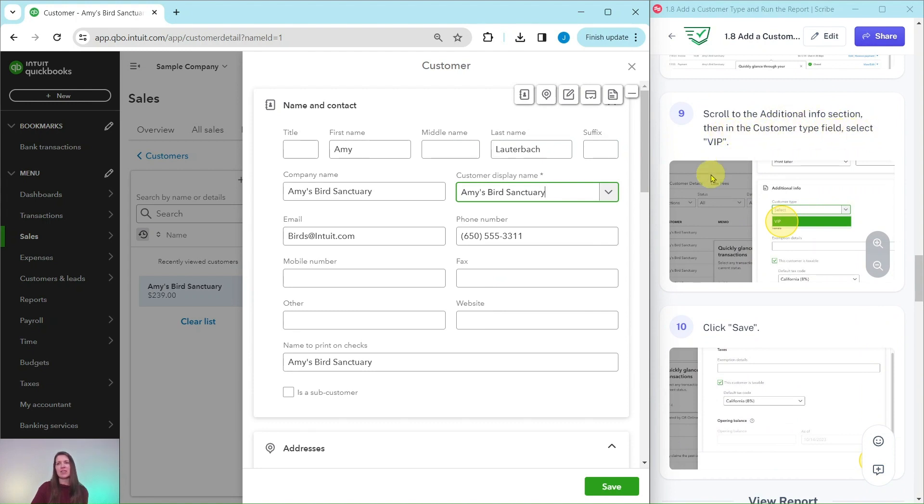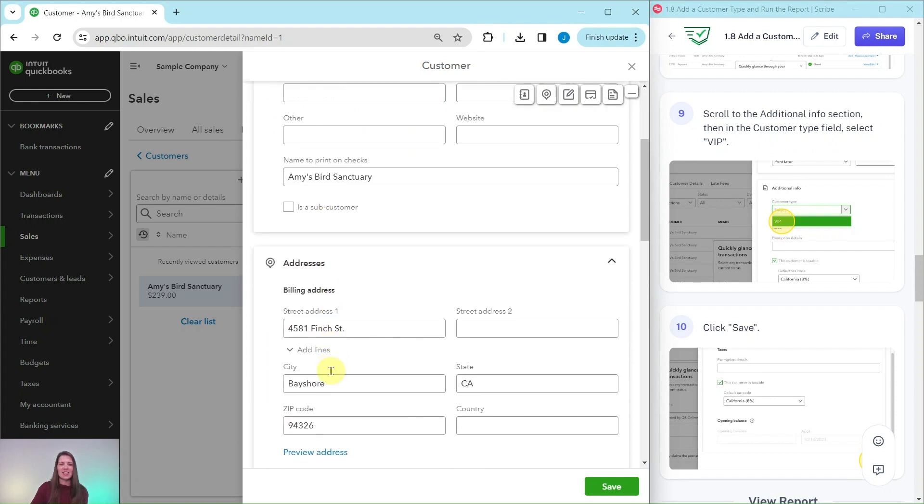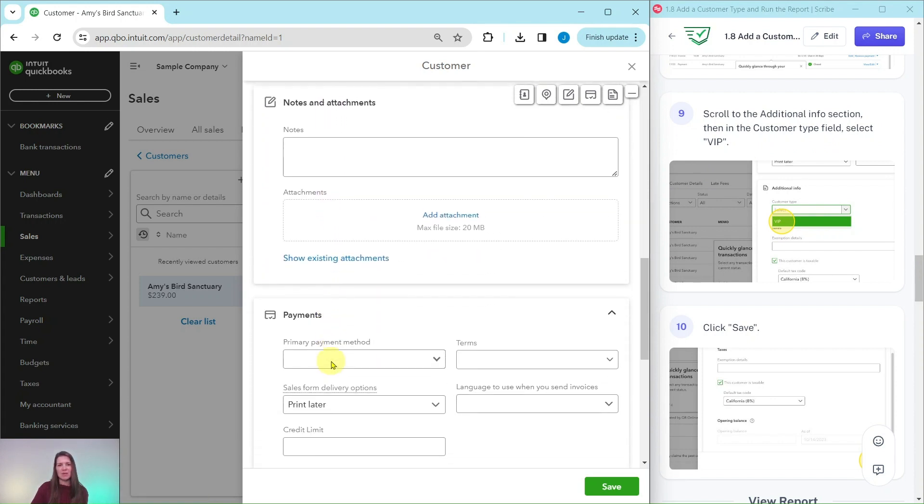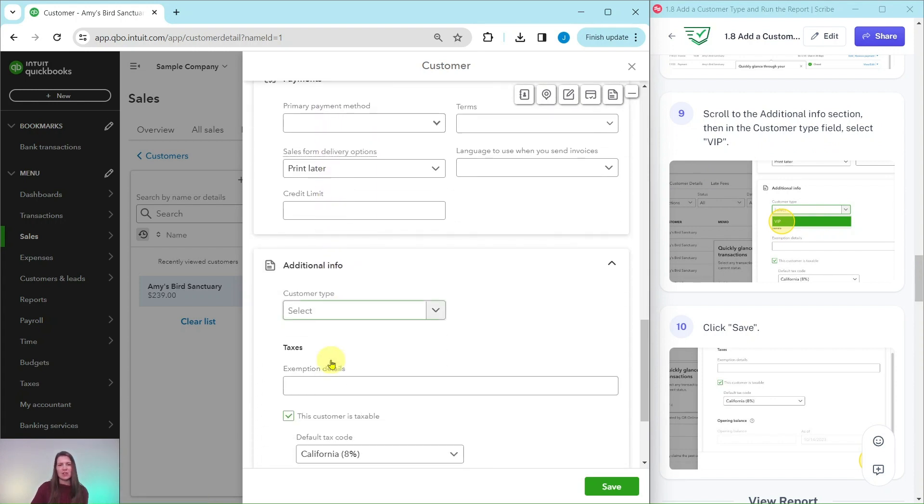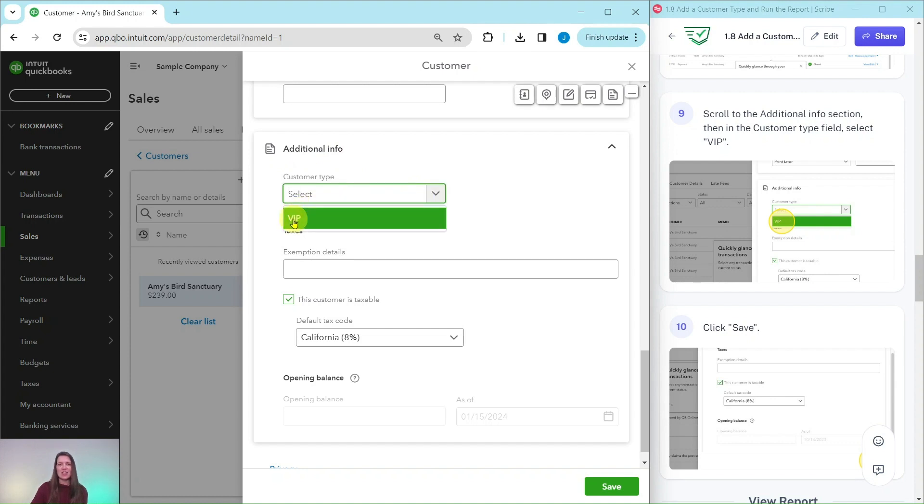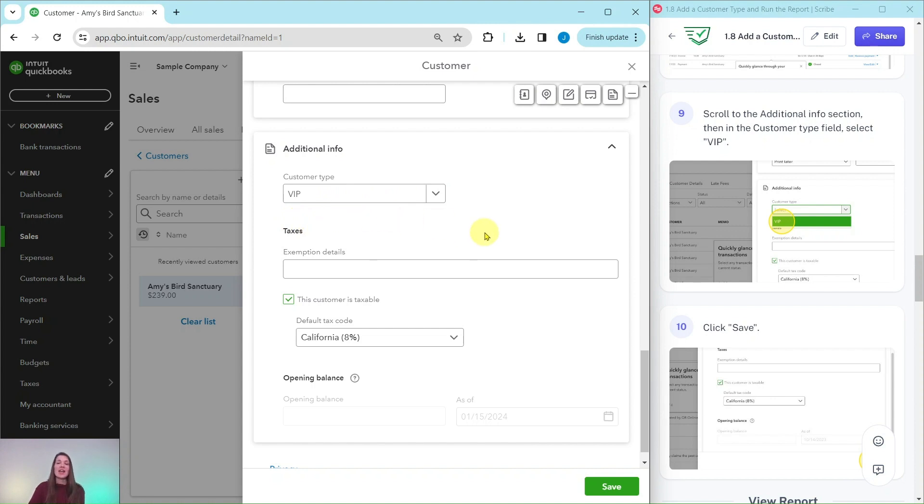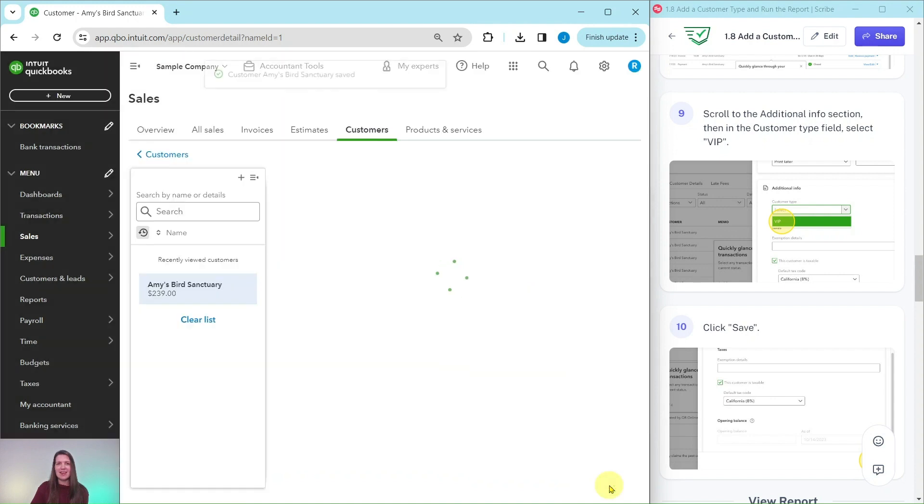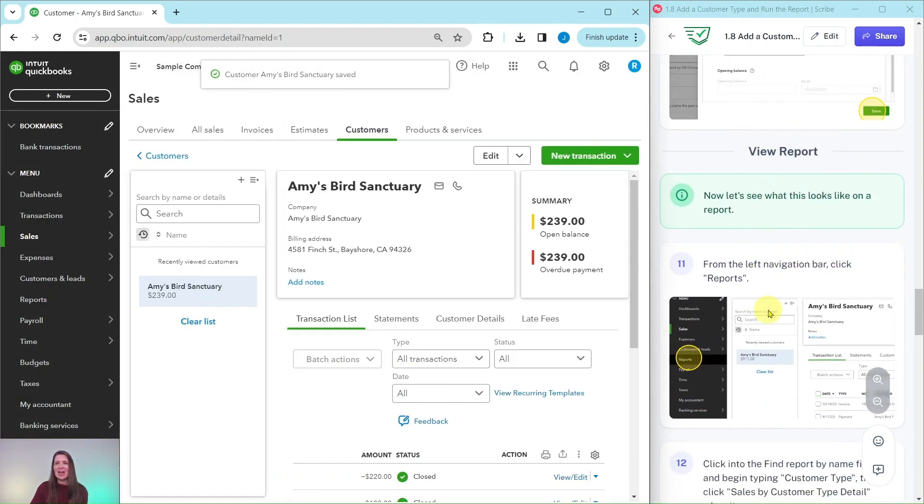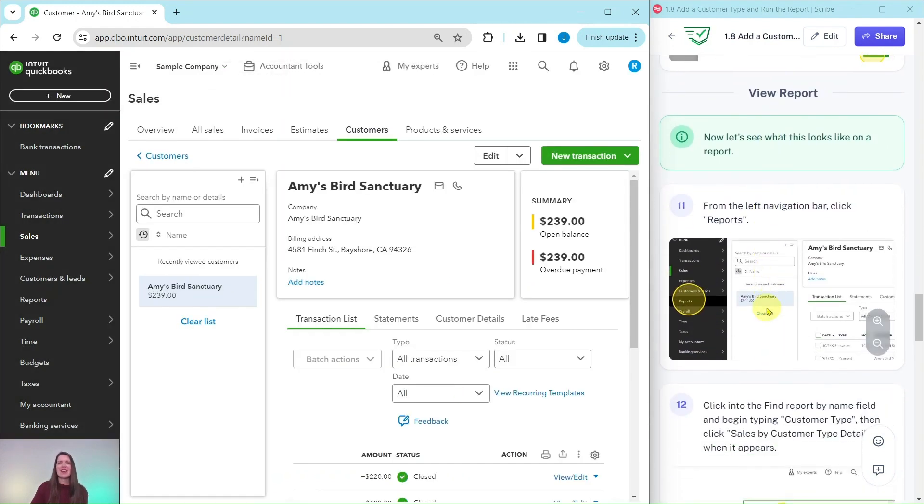Click on the Edit button right here. We're going to scroll down to the Additional Info section. Then in the Customer Type field, select VIP. Here is that Customer Type. Click on that down arrow to expand it and then click on VIP. Now that it has been assigned, click on Save, that's the green button right there. Now we have identified Amy's Bird Sanctuary as a VIP.